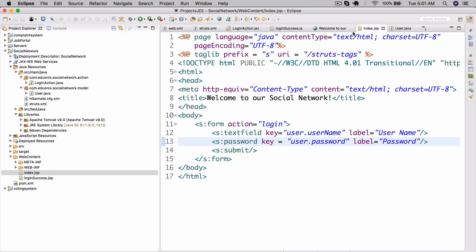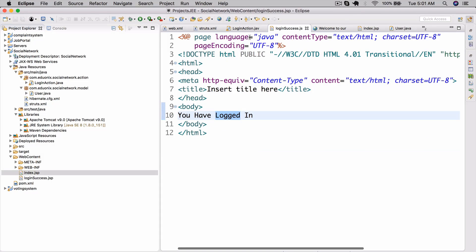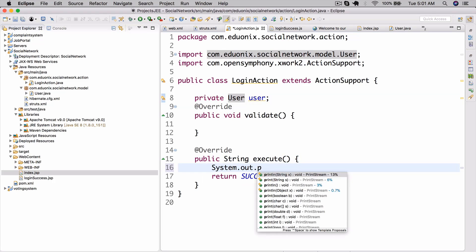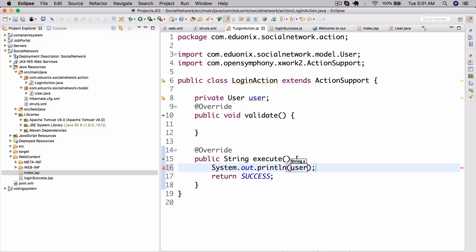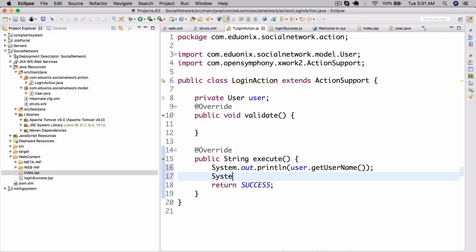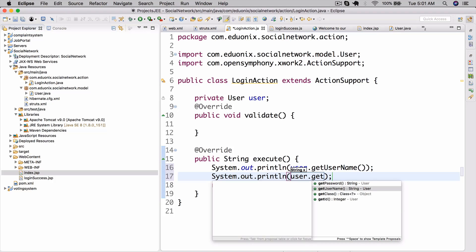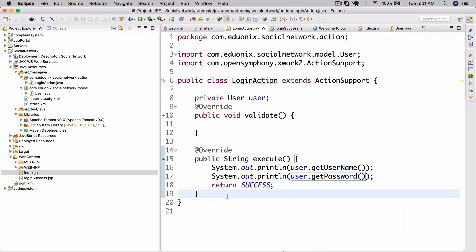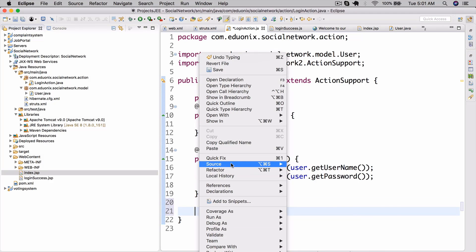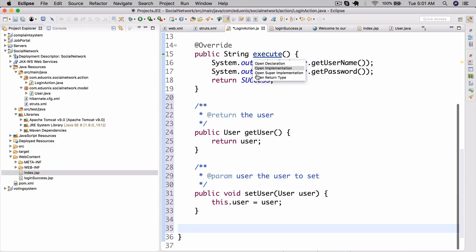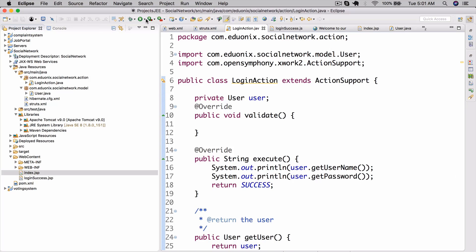Let's test this out. In the login action we add System.out.println(user.getUsername()) and System.out.println(user.getPassword()). Also don't forget to generate getters and setters for the User field in the action itself using Source > Generate Getters and Setters.